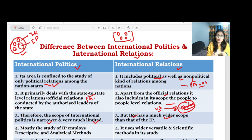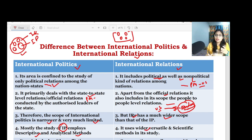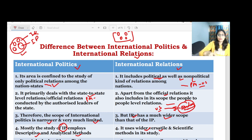Most of the study of international politics is based on descriptive and analytical methods — describing what the situation is and how it is. The study of international relations uses more versatile and scientific methods.